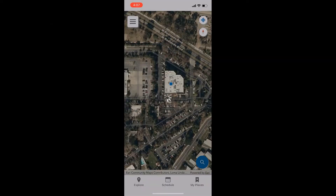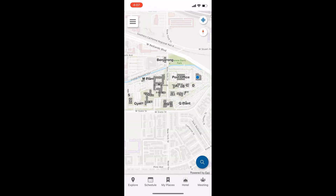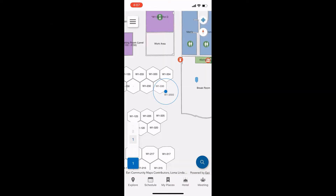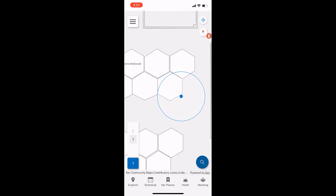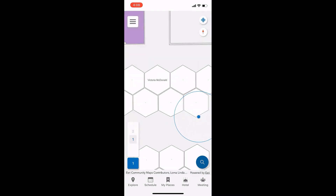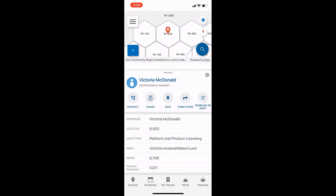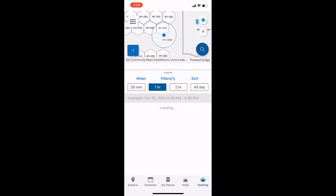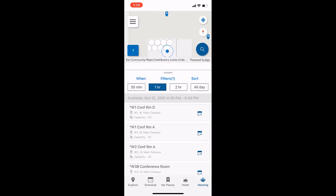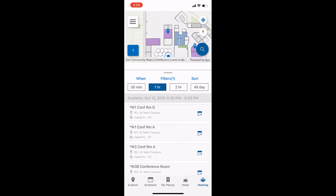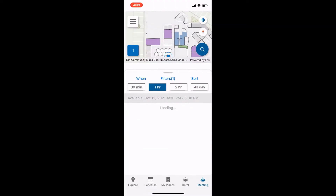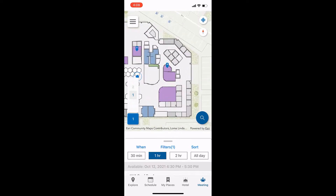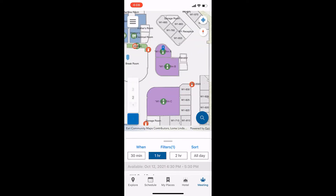ArcGIS Indoors for iOS or Android is built in its native platform to take full advantage of the operating system's features. With Indoors, you can view Indoors maps and interact with them in various ways, including exploring, searching, saving, and sharing points of interest, reporting incidents related to Indoors assets, and getting landmark-based directions.